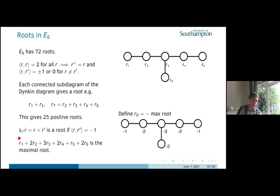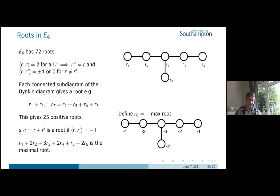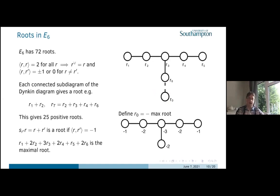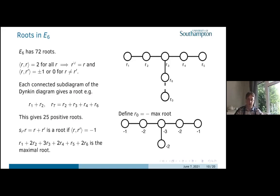The biggest root you can build in E6 is R1 + 2R2 + 3R3 + 2R4 + R5 + 2R6. It's convenient to put a minus sign in front of this — call it R0, the minus of the maximal root. Adding R0 into the diagram, it's orthogonal to R1 through R5 but has inner product −1 with R6. This extended diagram, which is actually the diagram for Ẽ6 the affine Weyl group, tells us a lot about the Weyl group structure.